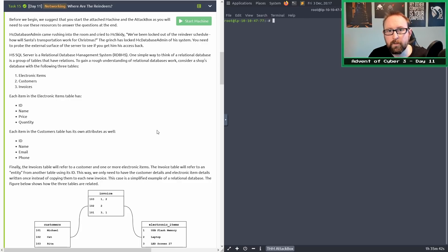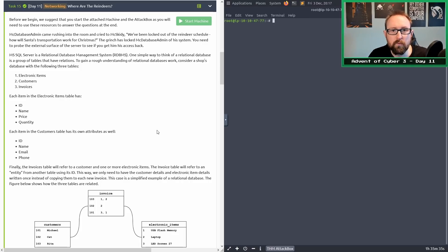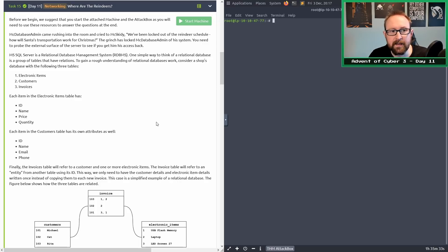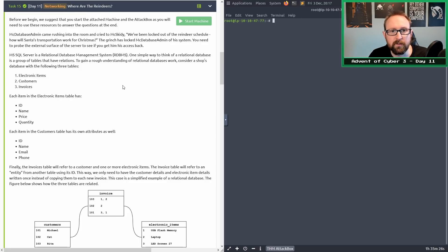Hello and welcome to TryHackMe's Advent of Cyber 3, Day 11. I am Tiberius and I will be helping walk through the tasks on this day. The subject of the day is where are the reindeers, and it's all about MSSQL, Microsoft's version of SQL Server.